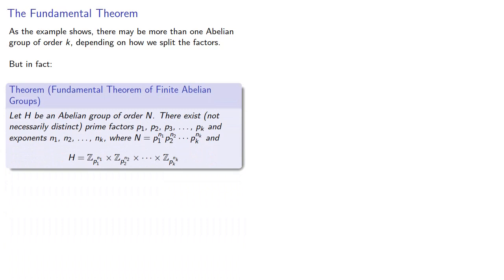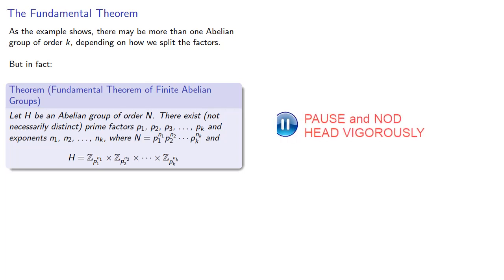Let H be an abelian group with order n. There exist not necessarily distinct prime factors p1, p2, and so on, and exponents n1, n2, and so on, where n is the product of these primes to their powers. And H is isomorphic to the direct product of the groups of integers mod p_i to power n_i.